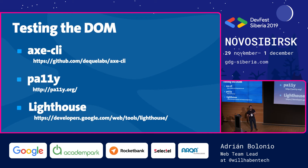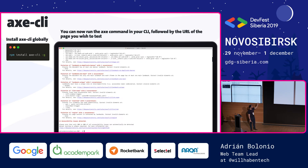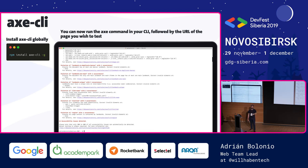Maybe you're done with development, or perhaps you've inherited a full codebase. You can test the DOM in the terminal. The Axe family has a terminal tool to run tests over a URL. You install it globally and run axe followed by the URL. It performs a full test over the whole application and tells you what the error is, where in the DOM, and provides a direct link to the documentation.